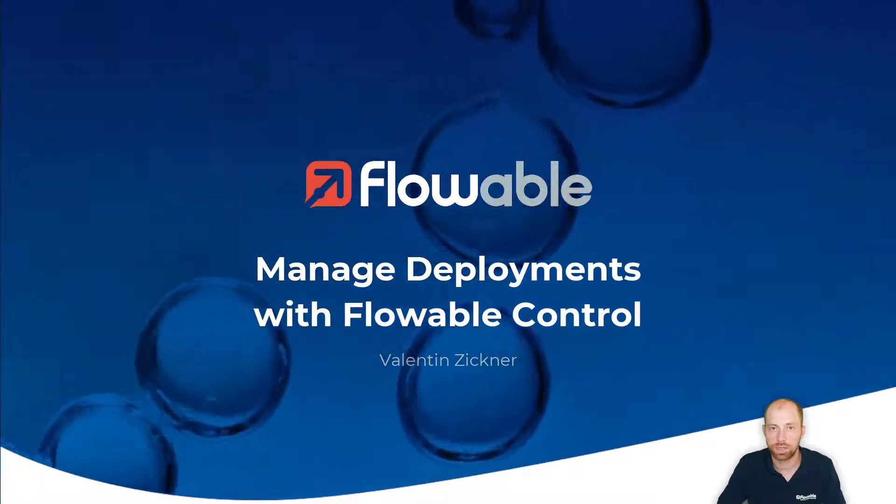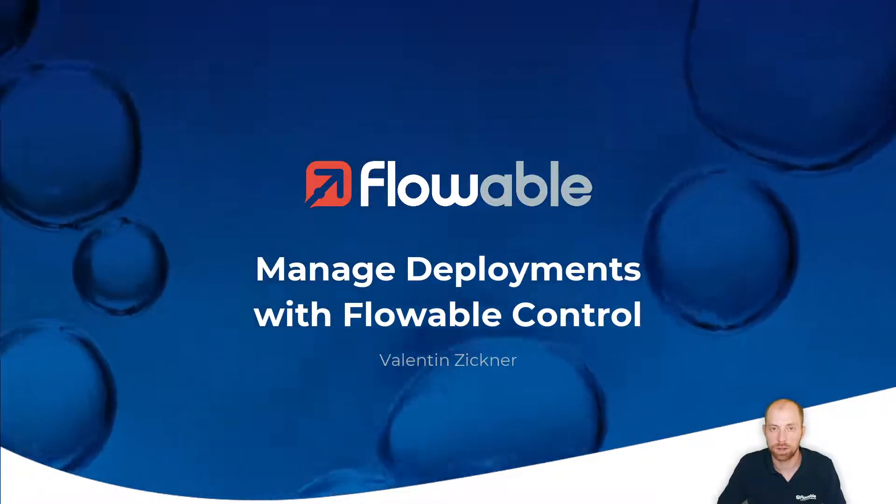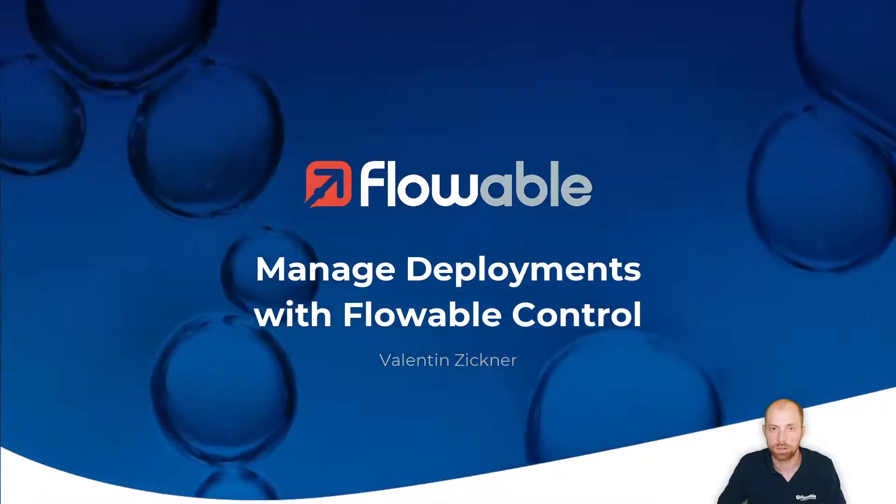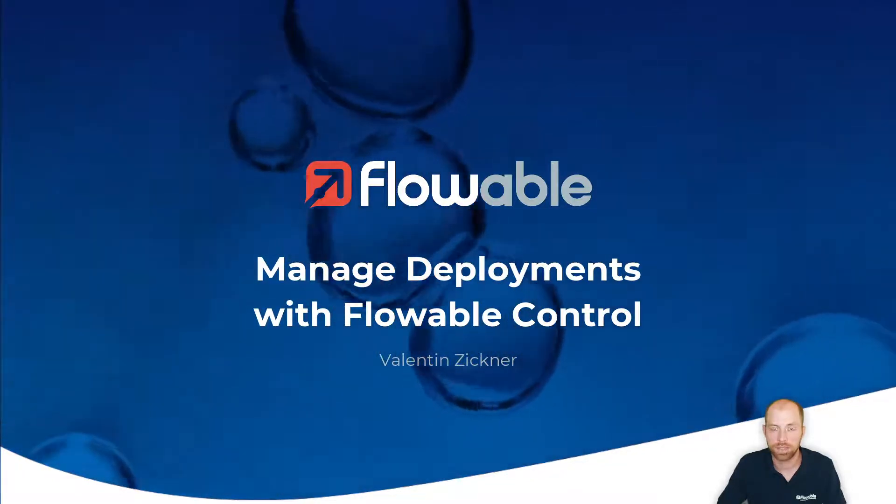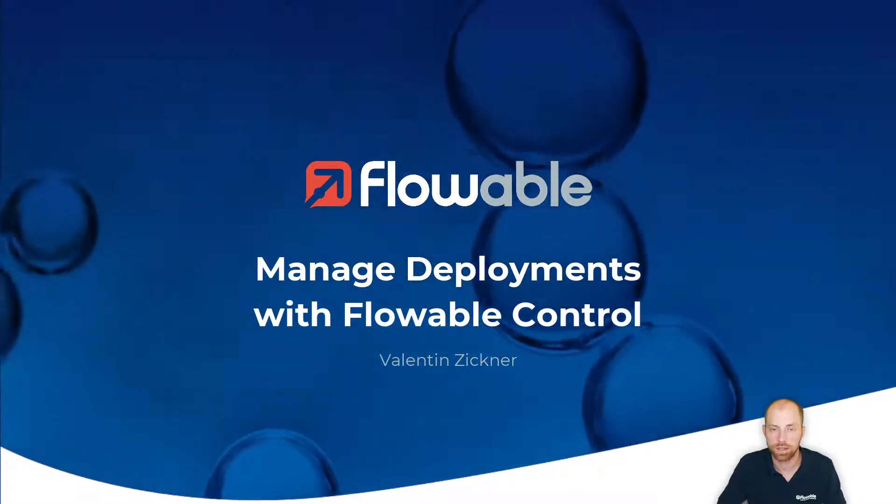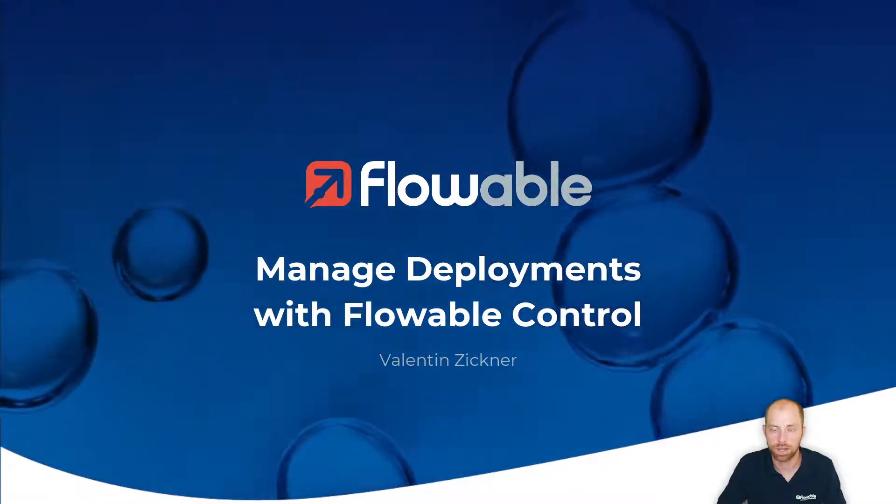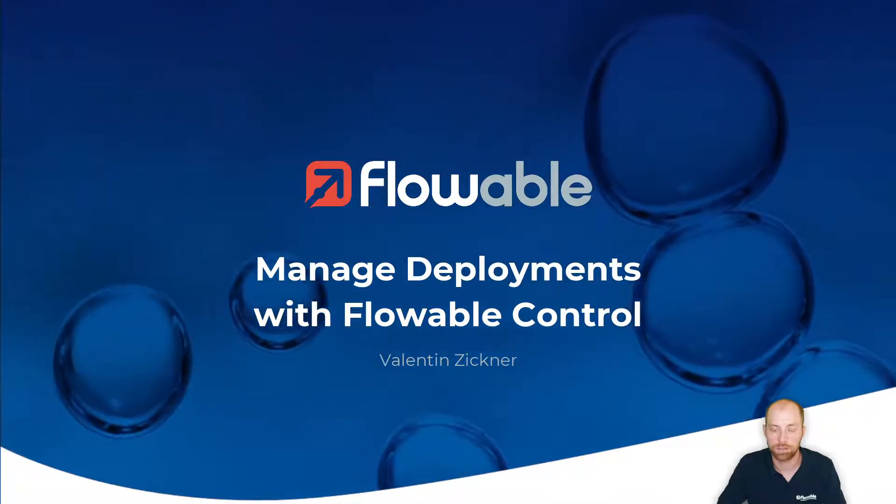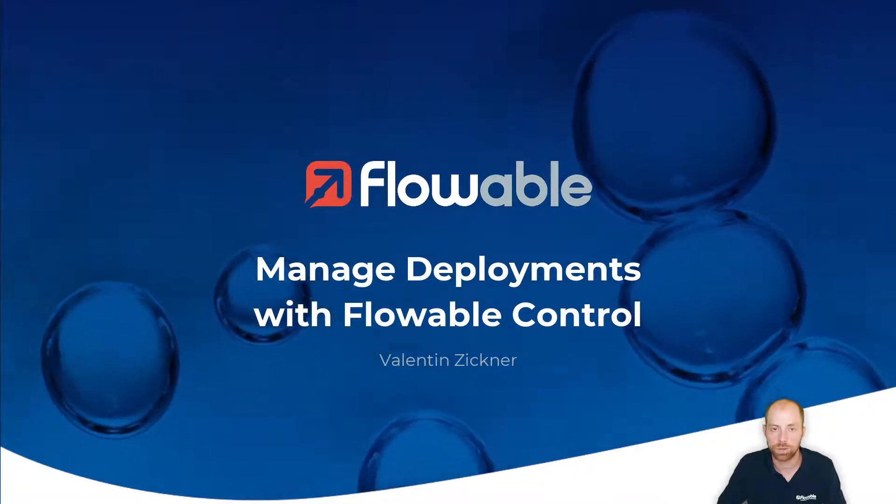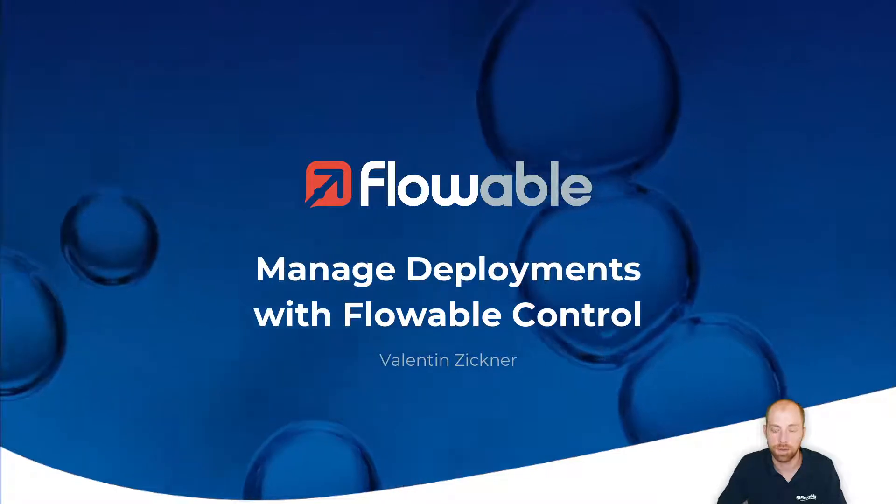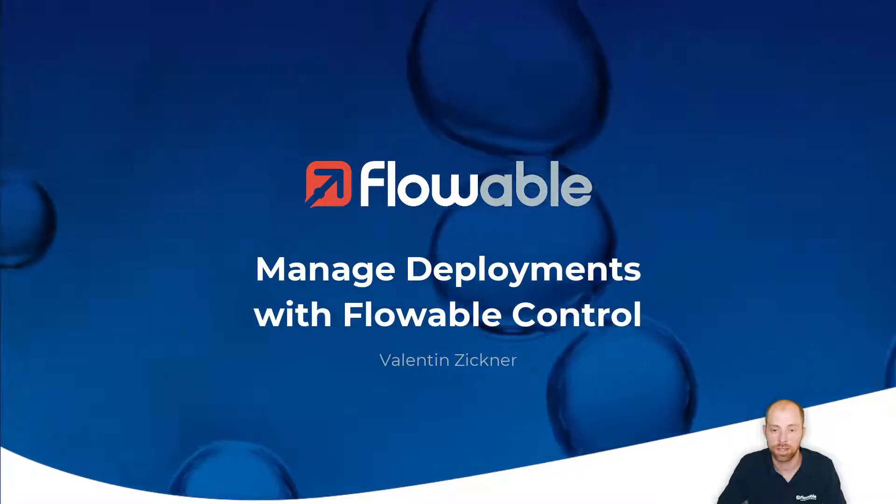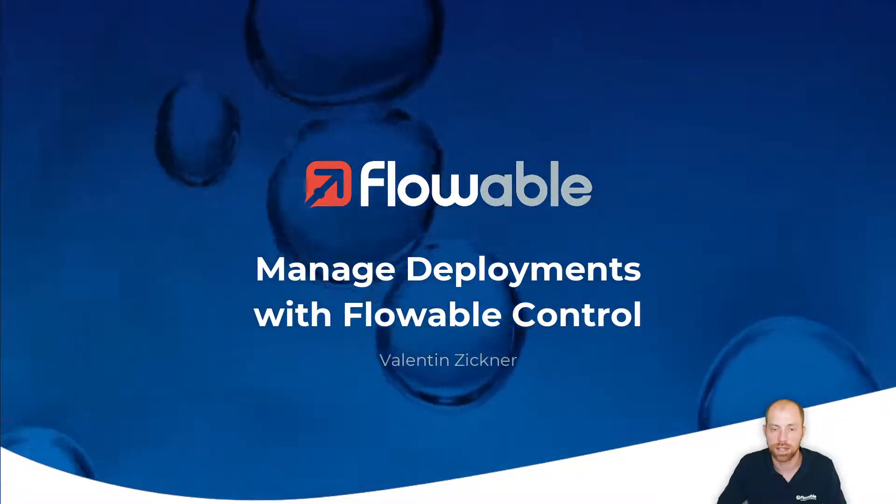Hi and welcome to this video about managing deployments with Flowable Control. I'm Valentin Ziegner, and in this video we look at how we can see our different deployments which are created, for example, when you press the publish button inside Flowable Design.